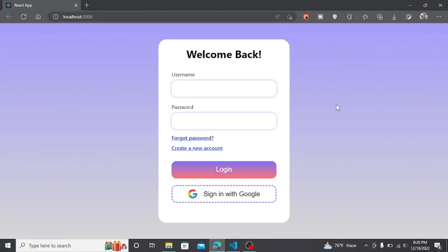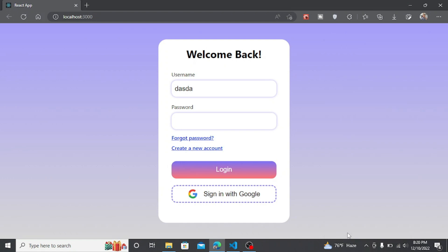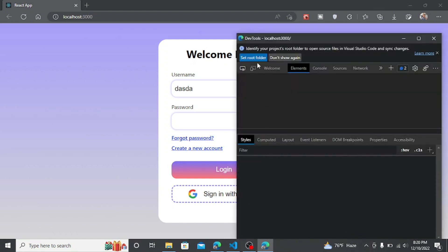In this video you are going to learn how to make this modal login UI using React.js in only 3 minutes.